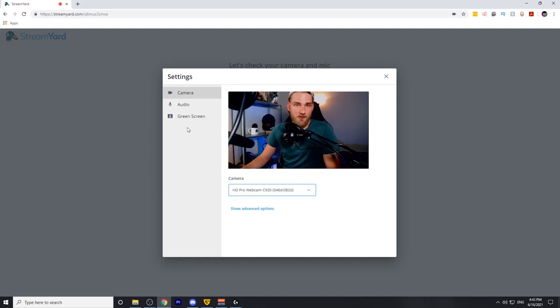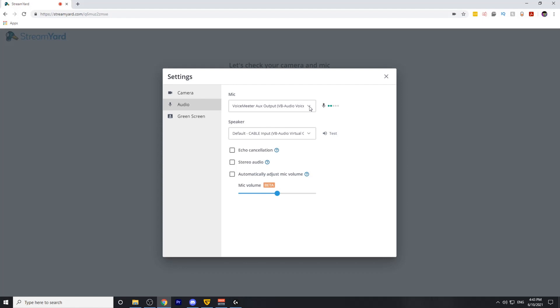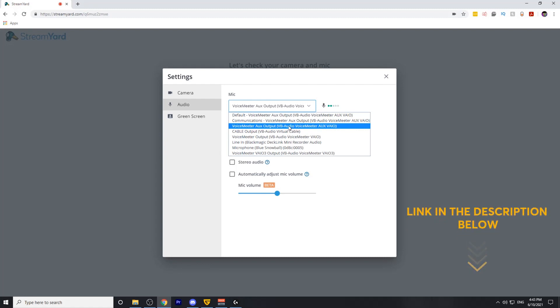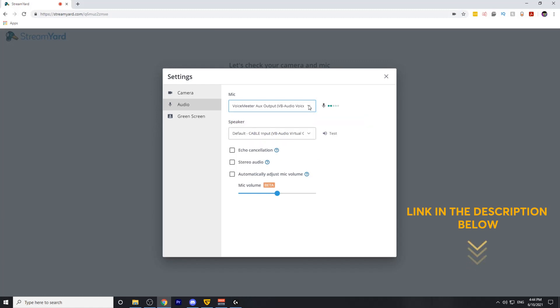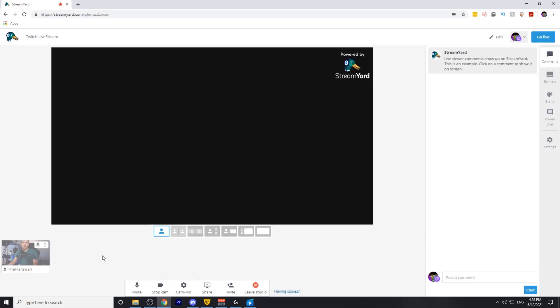After you've selected your camera, head over to audio, and we're going to select the microphone we'll be using. I do suggest that you use voice meter. We've done a video on setting up voice meter with StreamYard. You can check that out using the link in the description below. After you've selected your microphone, you can go ahead and close out of this settings window and enter into your studio.